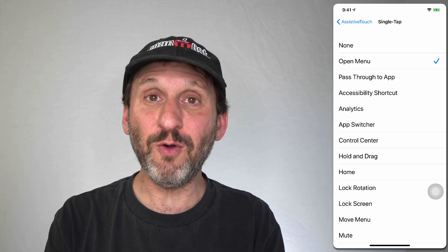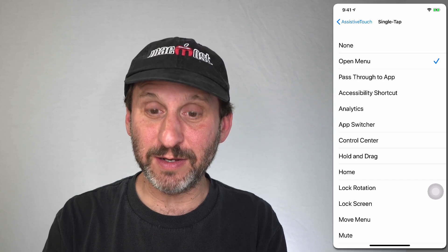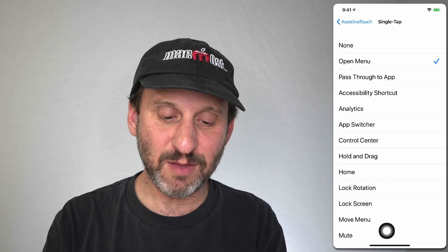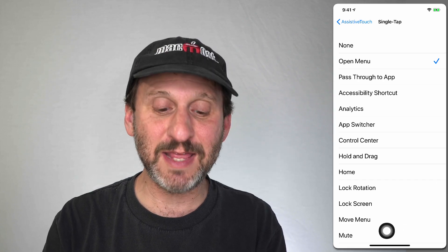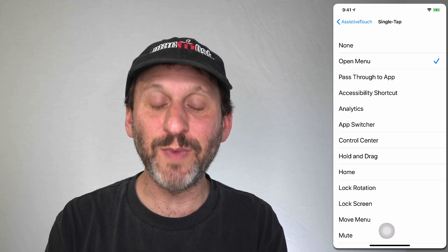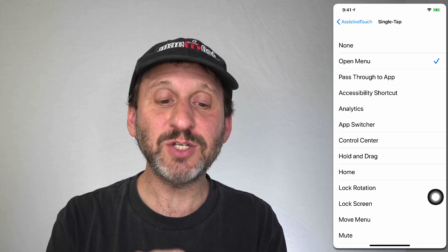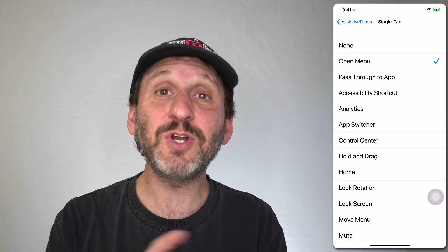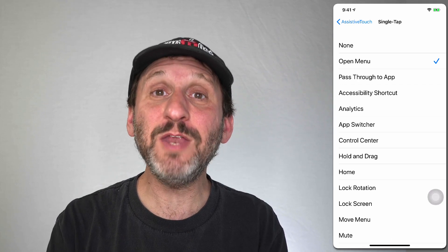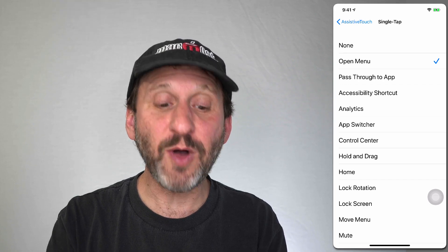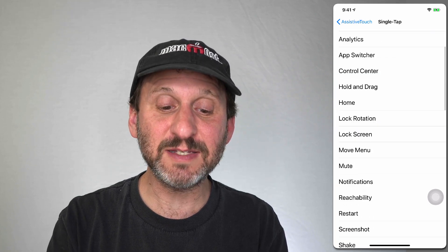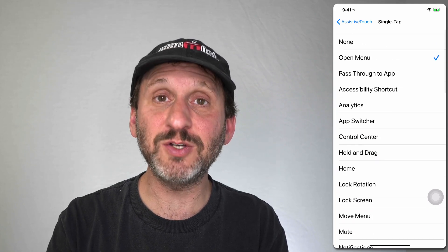You can also set it to Home and then it would act as a Home button. You can even drag it down to the middle and it will feel like an actual Home button. When you have it set to Open Menu, it gives you a menu of choices including many of the available options.